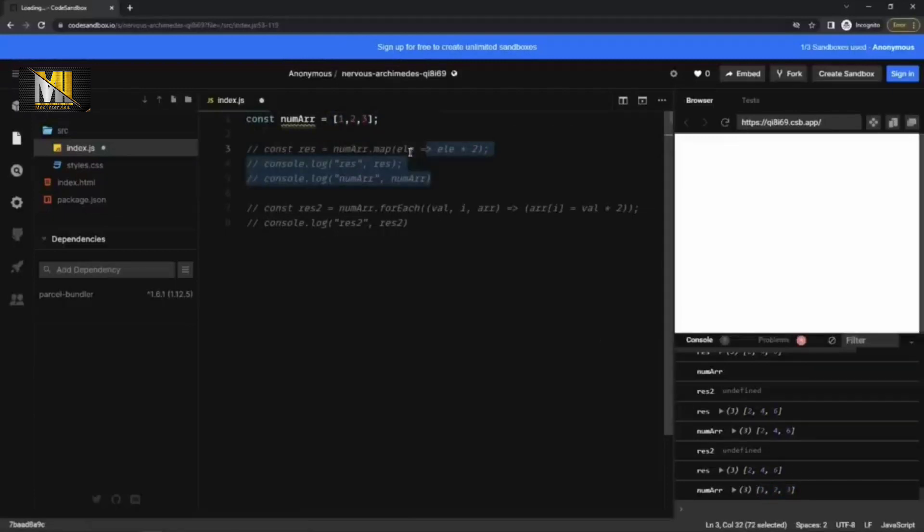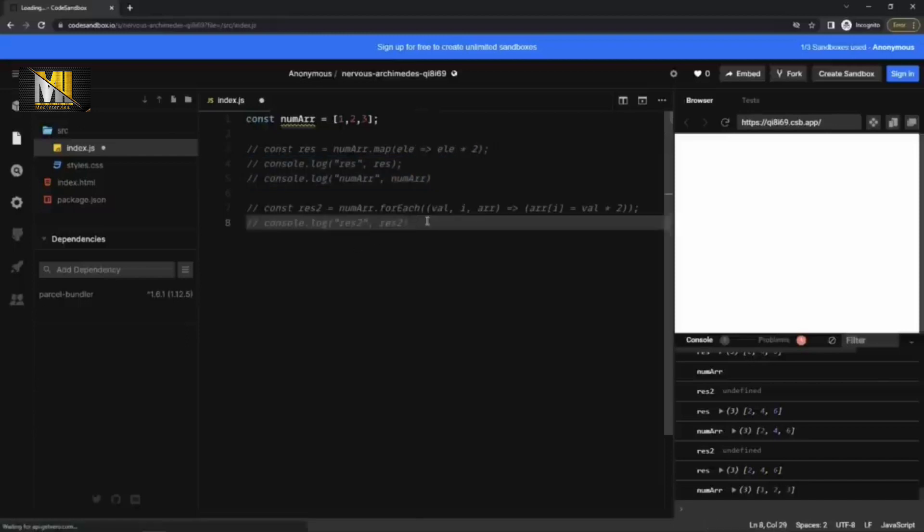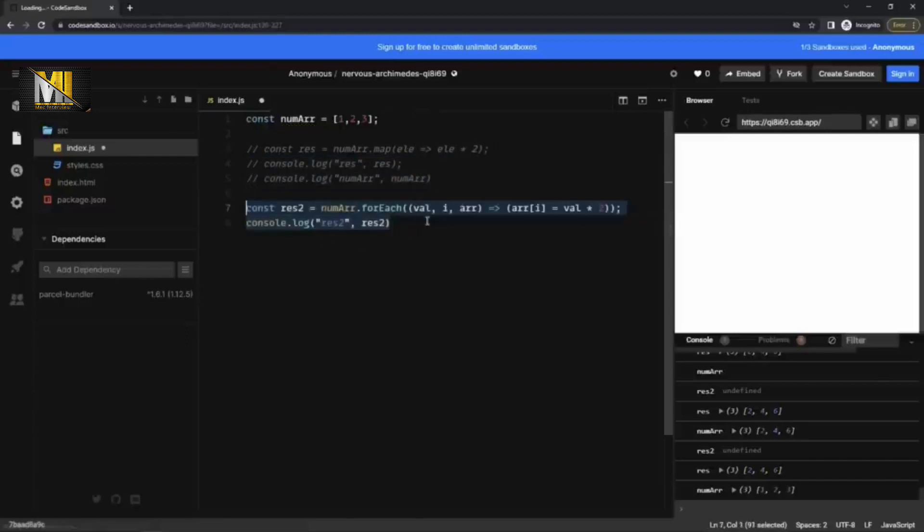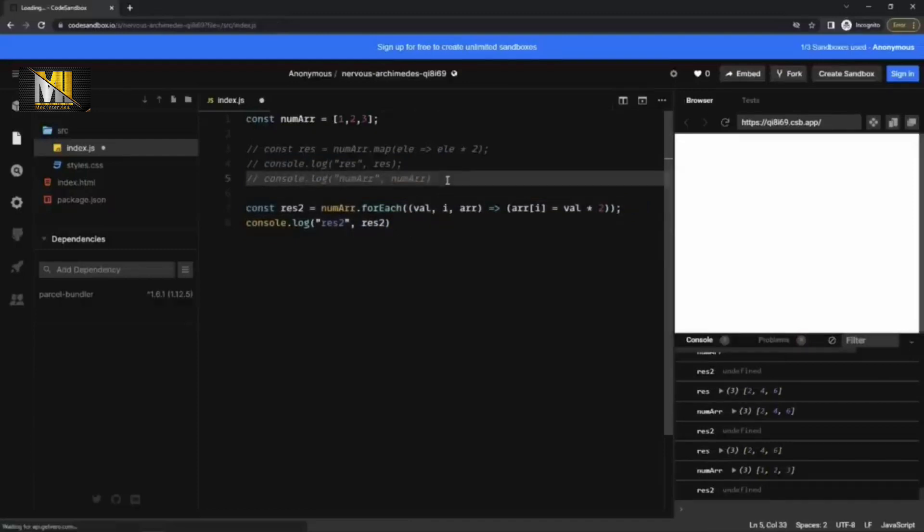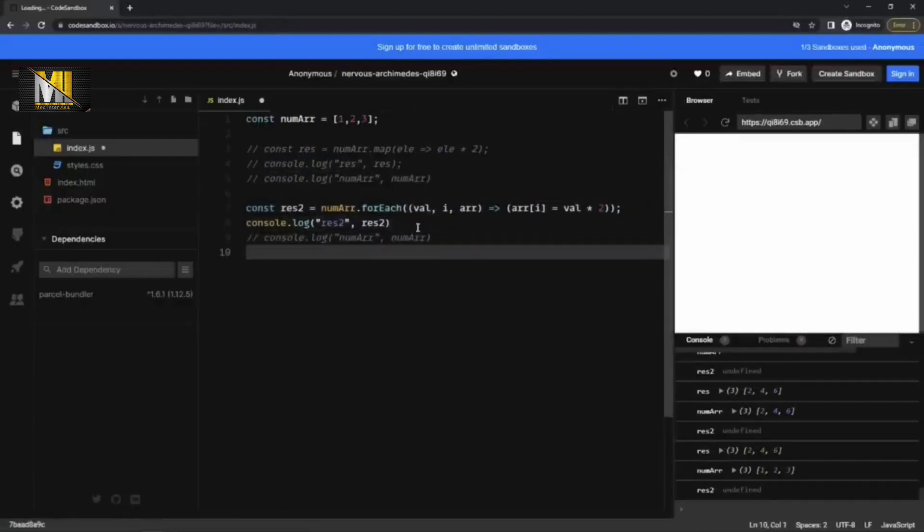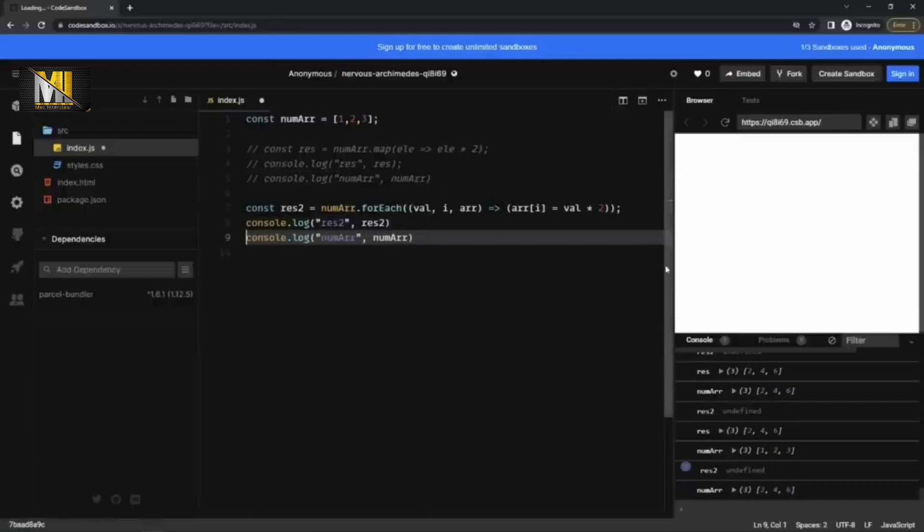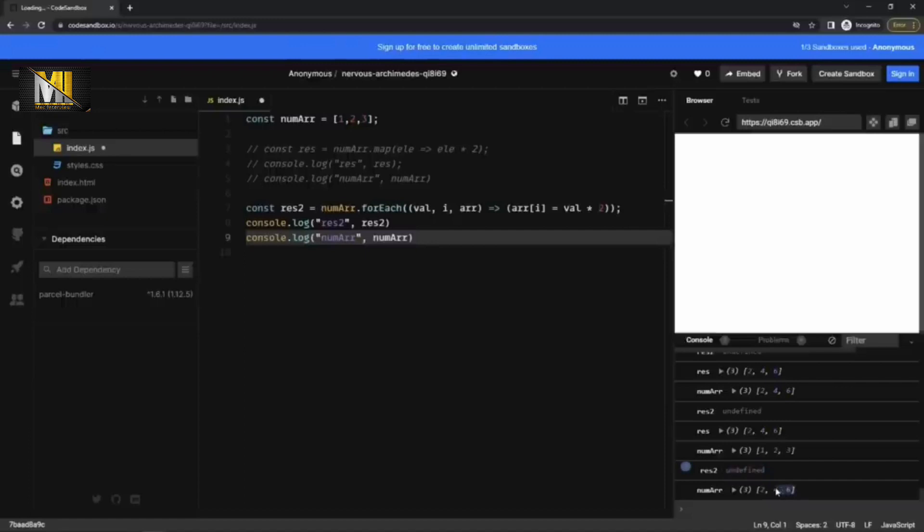Now if I comment map and uncomment forEach, and print num array here as well. Now see the result is undefined because forEach is not returning anything, whereas num array has become two, four, six. Previously it was one, two, three, but now it is two, four, six because forEach mutates the original array.